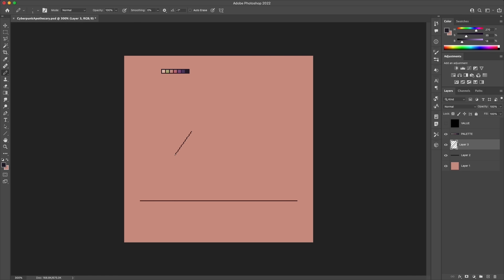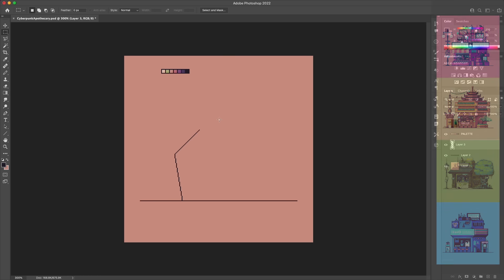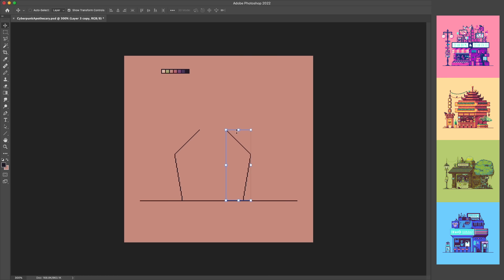Hello there, my name is Brandon and I make pictures out of tiny squares. Today I'm going to be making a pixel art storefront piece, which is going to be another entry into this whole series of storefront pieces that I've done in the past.